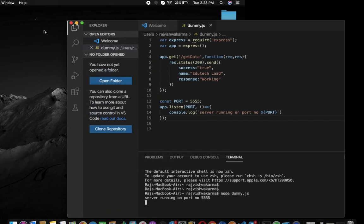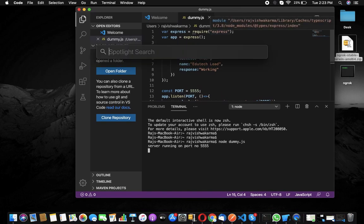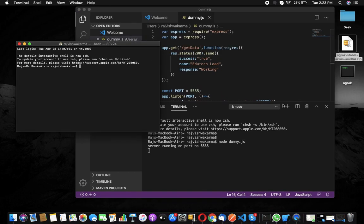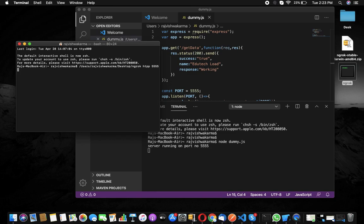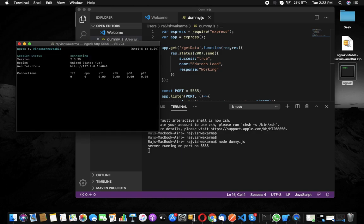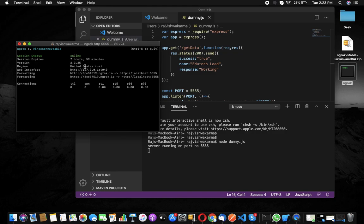Now open the terminal, drag the ngrok file into the terminal, and type: http 555 — whatever your port number is. Hit enter. You can see it is connected to a region in the United States and is live for eight hours. We now get an HTTP URL.